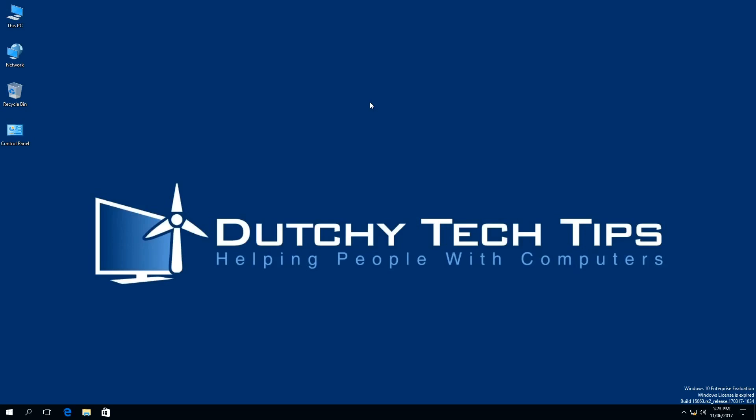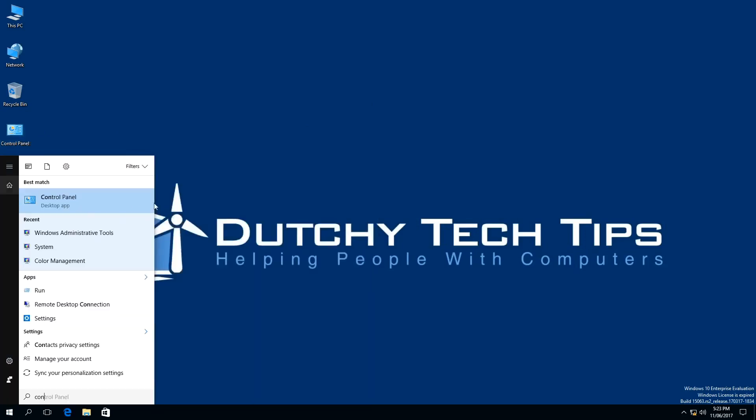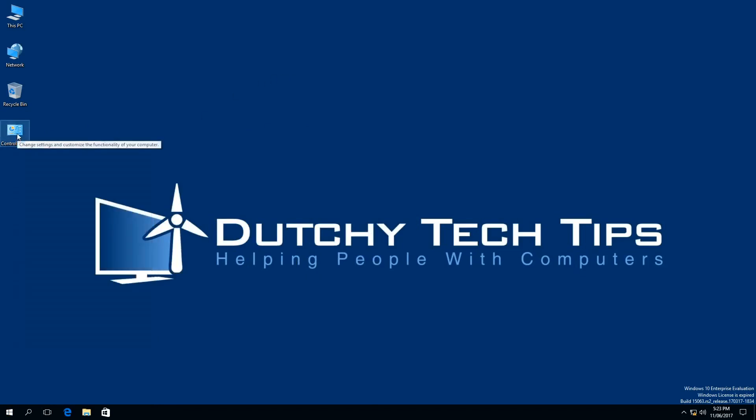Now, to turn off the Windows Update Service, we need to access our Control Panel, which I have on my desktop. If you don't have the Control Panel, you can search for it in your start menu by typing Control Panel, which the best match will show up here. So I'm going to open up my Control Panel.